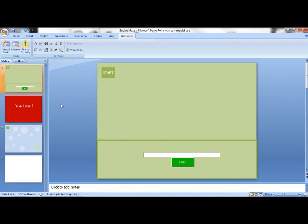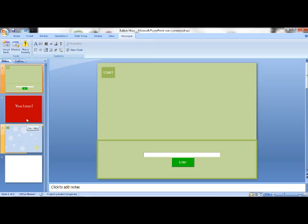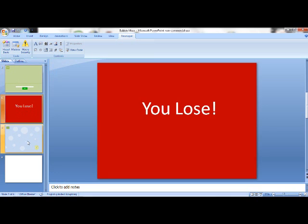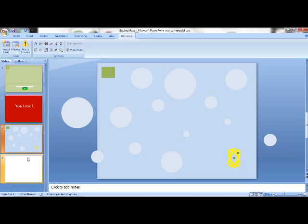Hello YouTube, and this is tutorial number 5: Super Advanced VBA Password Coding. This is for one of my mini games, it's going to be called Bubble Maze.